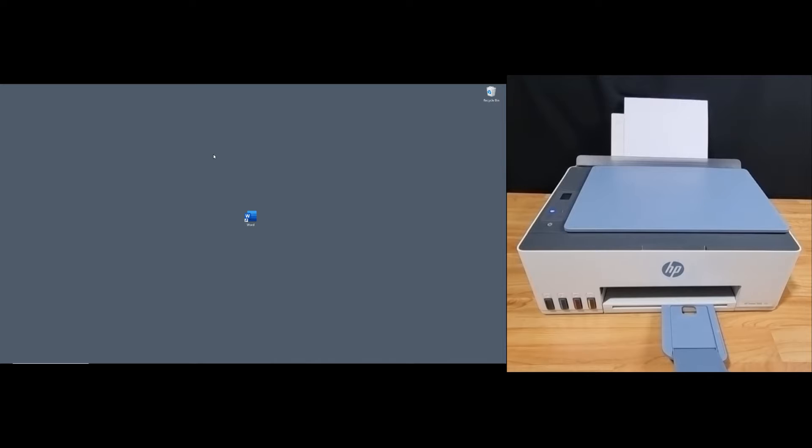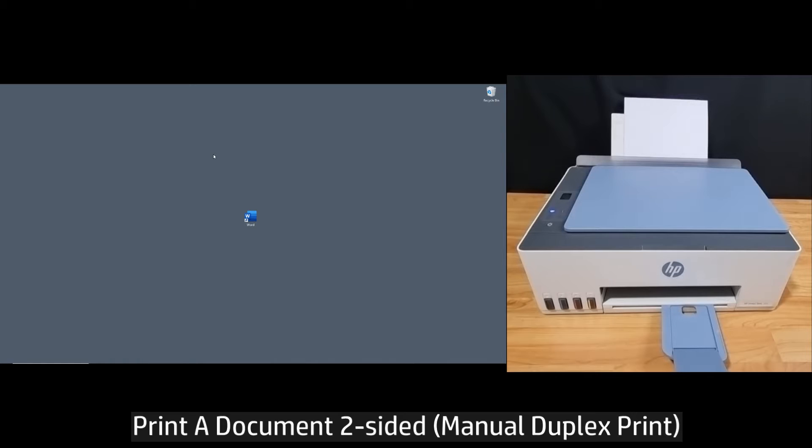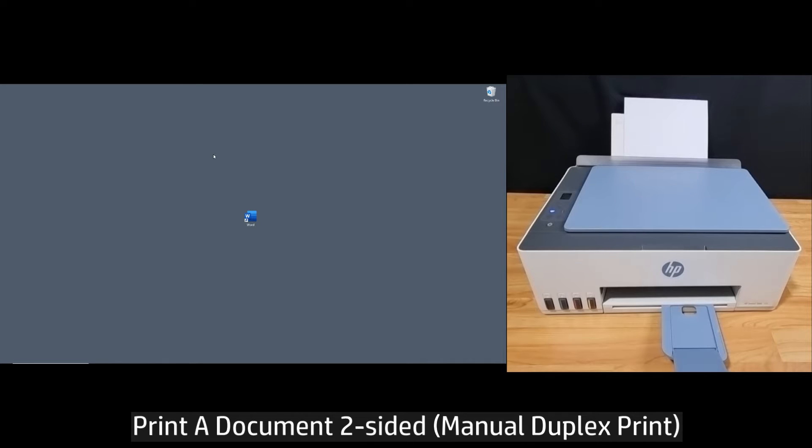In this tutorial, we are going to show you how to print a document two-sided for your HP SmartTank 580 or 5100 printer series.